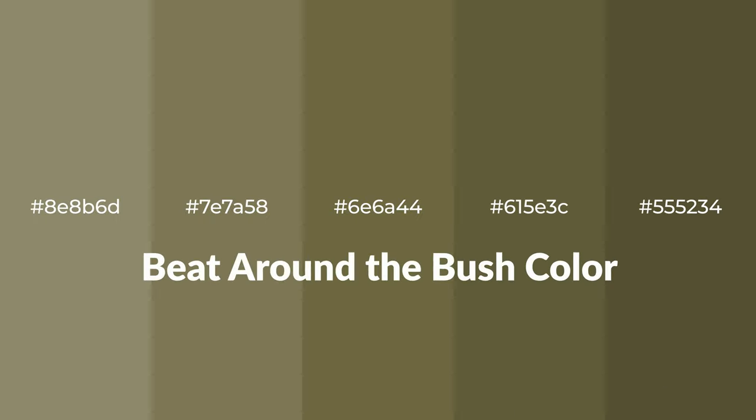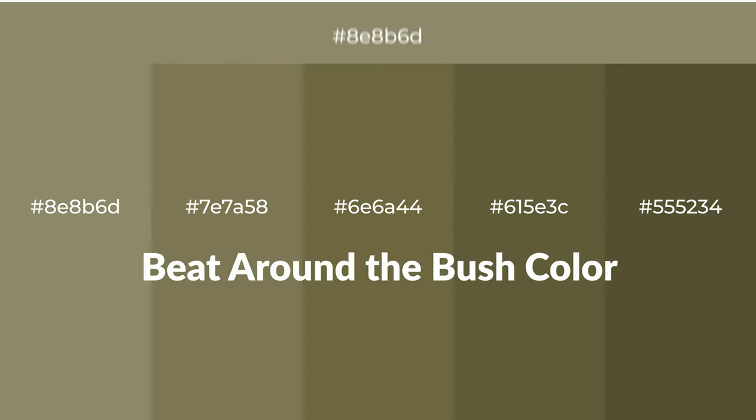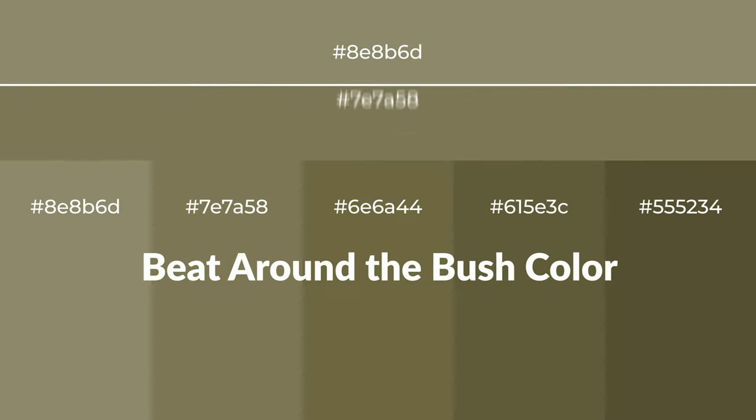For your next project, to generate tints of a color, we add white to the color. Tints create light and exquisite emotions.